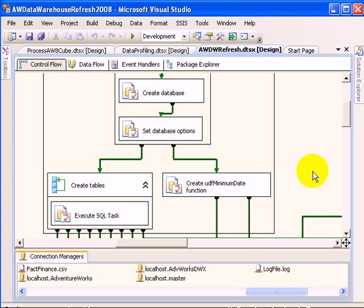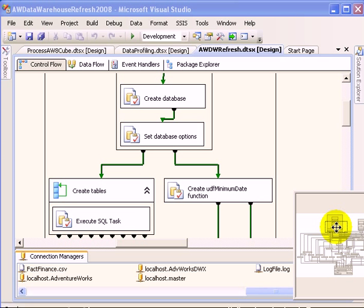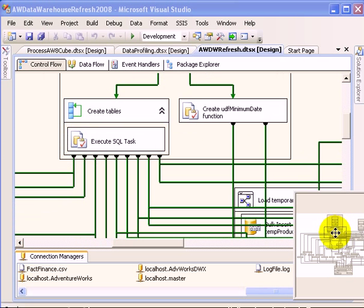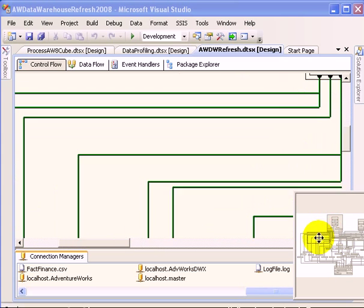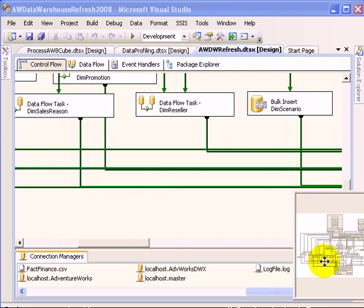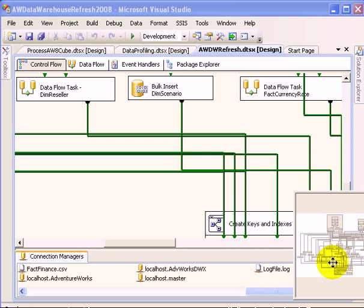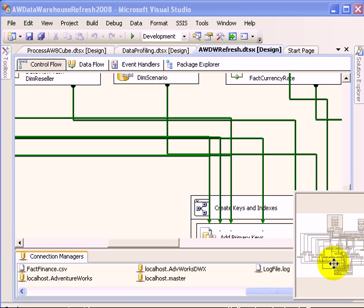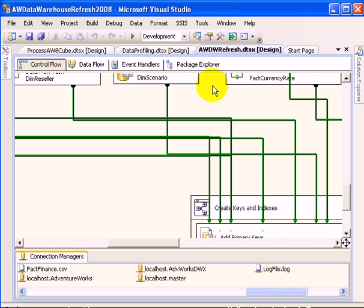The design of the entire package does not fit into a window, so there is a navigator facility which we can use to examine the different parts of the SSIS package. We are going to execute the package to see it better.